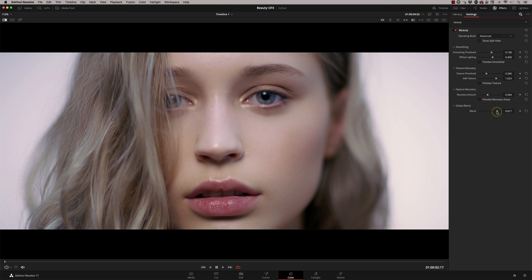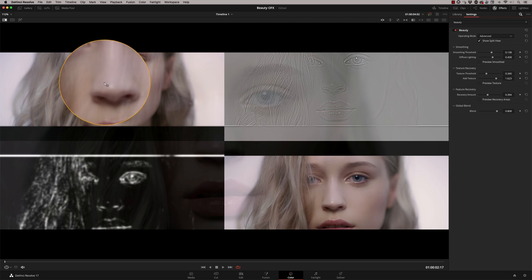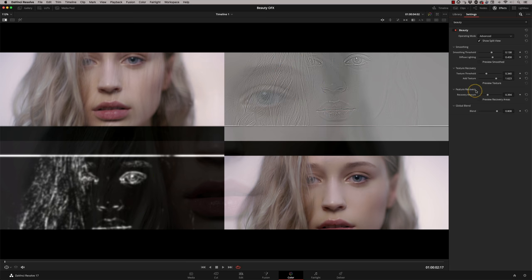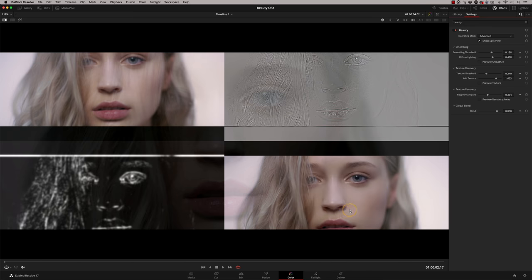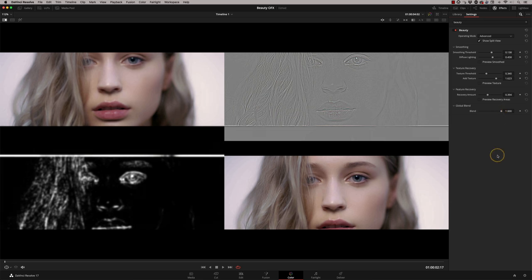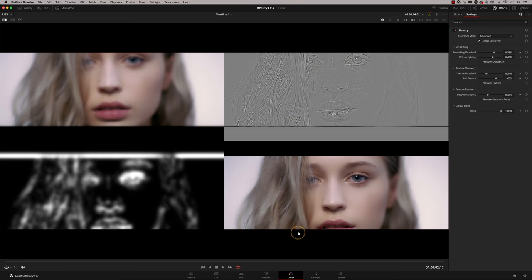And the global blend — I always blend back a little bit. Now there's another really good feature in here called show split view. What this is doing now is showing: this is my smoothing — just the amount of smoothing I've got; this here is my texture recovery; this down here is the feature recovery; and this is the final image. The reason you're seeing a little bit sneaking through there is because I've got my global blend on. So if I just pull that back, that clears that away — I tend to take that off until the very end. So now if I change my smoothing threshold, this one changes and the final result is changing. It's just a quick and easy way to see what you're actually smoothing and what you're recovering.